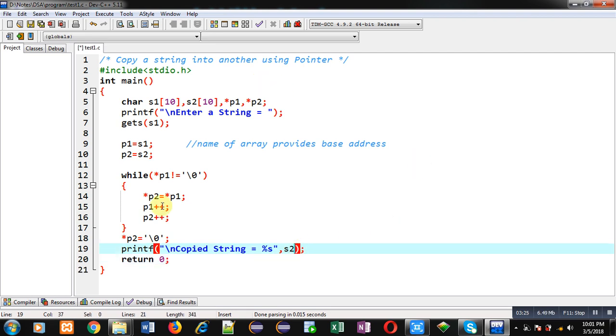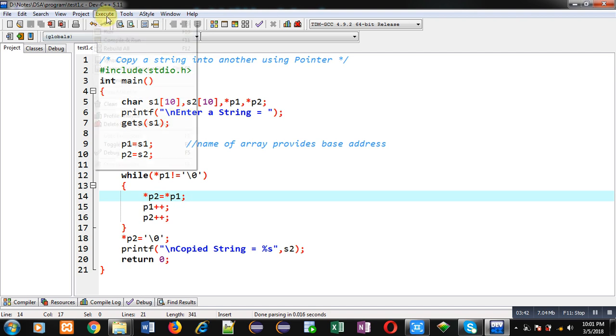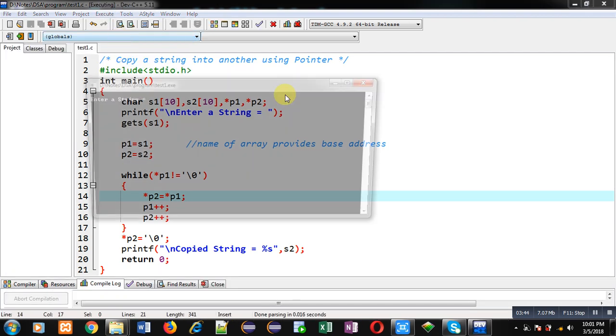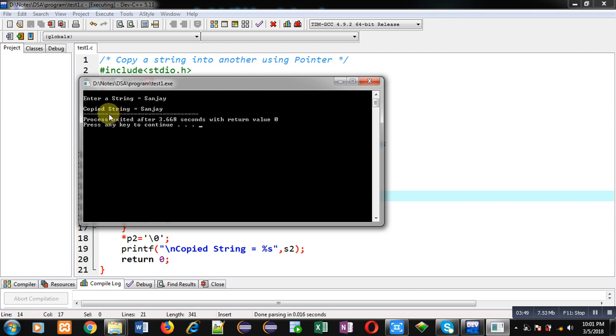Here you can see I am printing the copied string using s2 array but for copying purpose I have used only pointers. Whenever we access any array through pointer, pointer can update the elements of that array whether it can be integer or character array. Now I am going to execute this code.